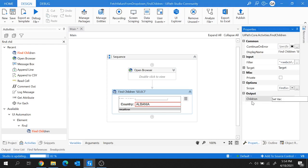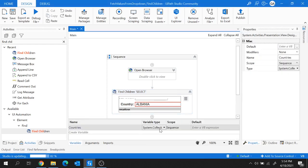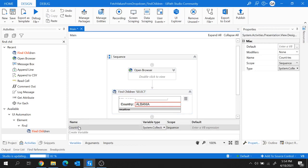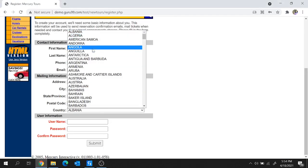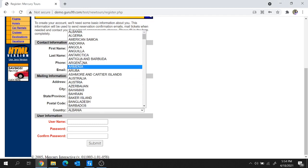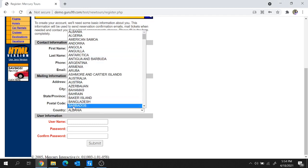Create a variable — let's say 'countries'. This variable is created as IEnumerable of type UiElement, so the 'countries' variable holds all the children UI elements. Now, to get the text of each country one by one, I'm going to add a For Each activity.